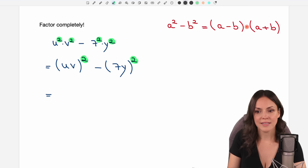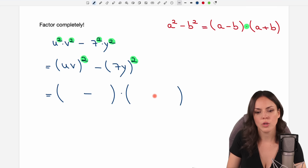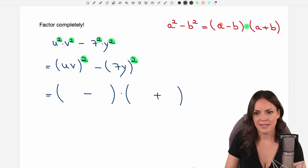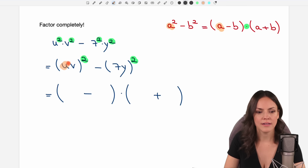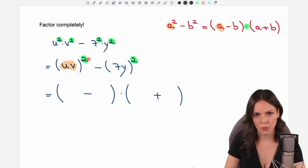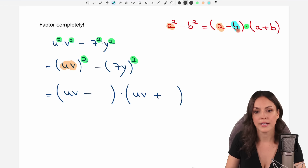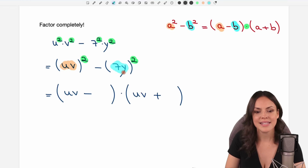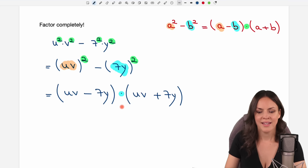We want to write this as a product, so we write two big parentheses multiplied by each other — in one we have a minus and the other a plus. For my a, I go to the first part that is squared: it's uv, so I take uv and write it in the first spot of each parenthesis. For my b, I go to the second part and look at what is squared: it's 7y, so I take 7y and write it in the second spot of each parenthesis. This is my product.